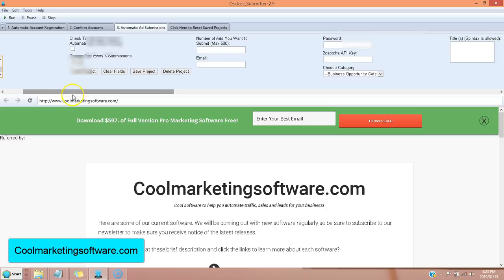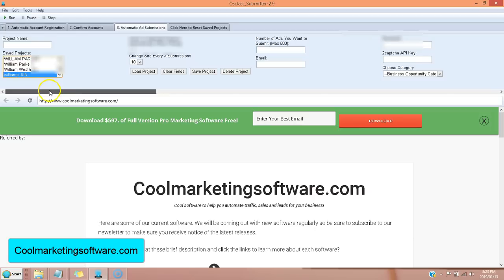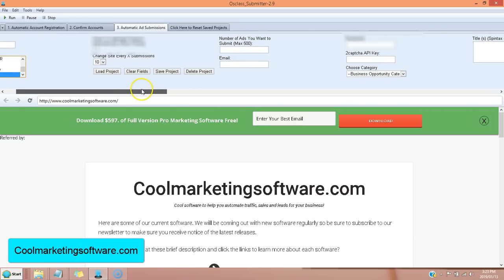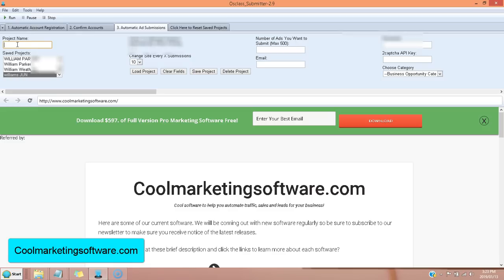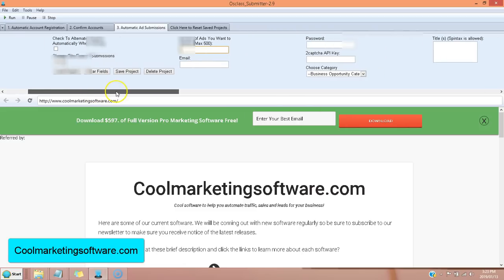So how it basically works is you fill out all your ad information here. I'm going to show you the submission part first. You put the project name and you could have multiple projects. Say you're promoting 10 different affiliate programs. You can create a project, which would be an ad for each affiliate program. You could have unlimited projects. So you put the name of your project or the affiliate link that you're promoting, whatever you want to call it here. And you put the number of ads you want to submit per session.